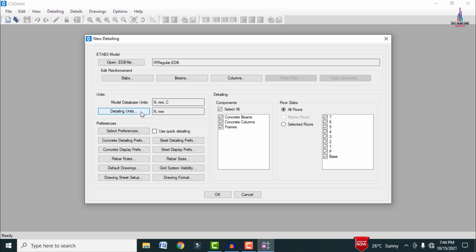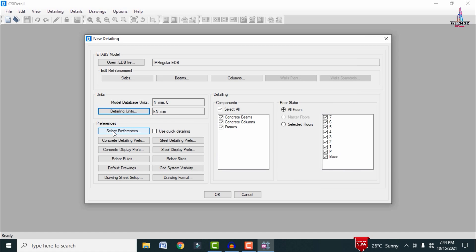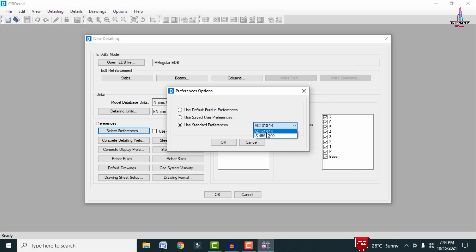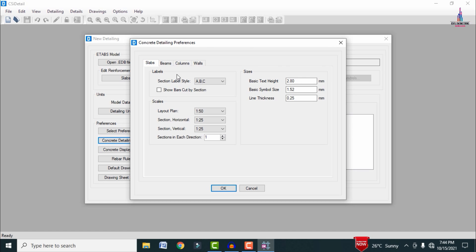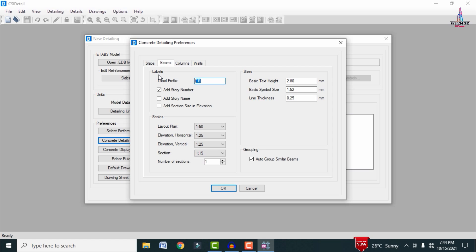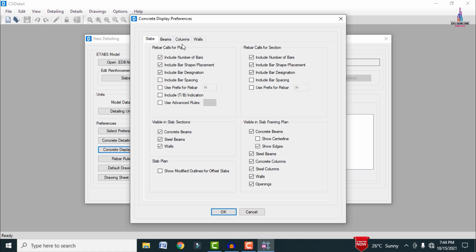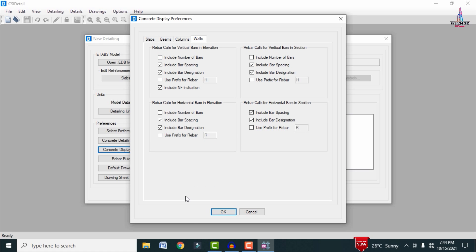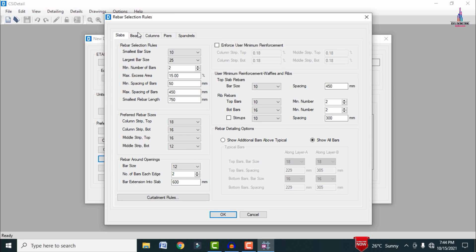In CSI Detailing, select the detailing units: force units in kilonewtons and rebar units in tonnes, then click OK. Under Preferences, select IS 456:2000 as the Indian Standard code. In Detailing Preferences, change the CB section to beam section B, the column section to C, and the wall section to Double, then click OK.